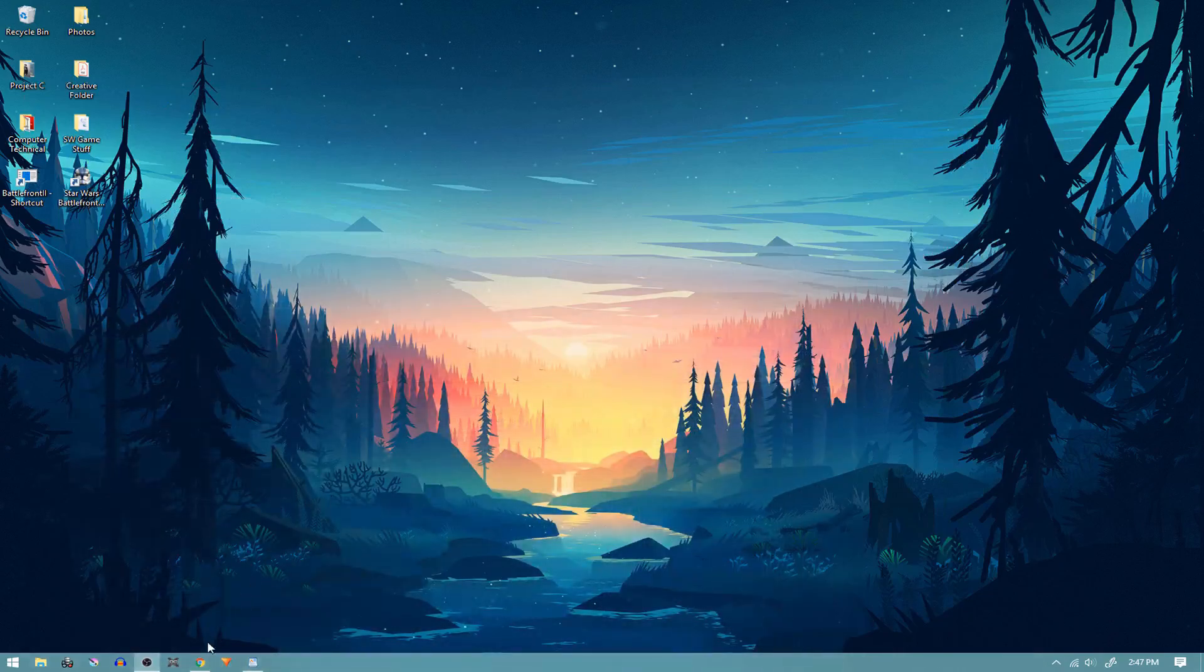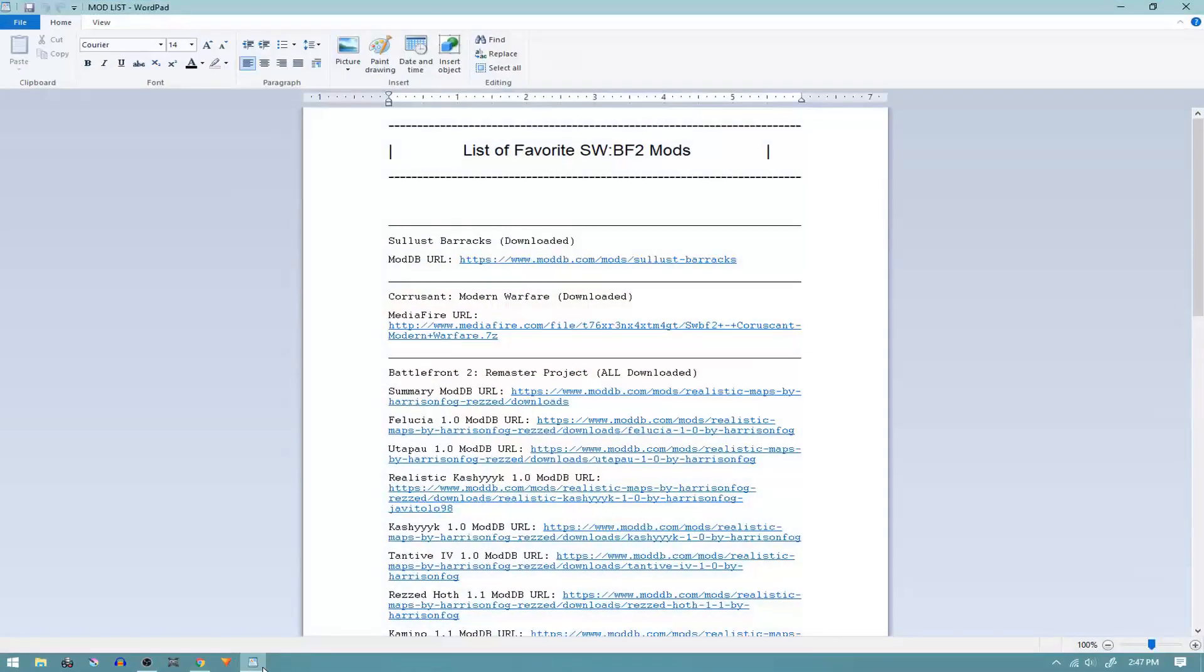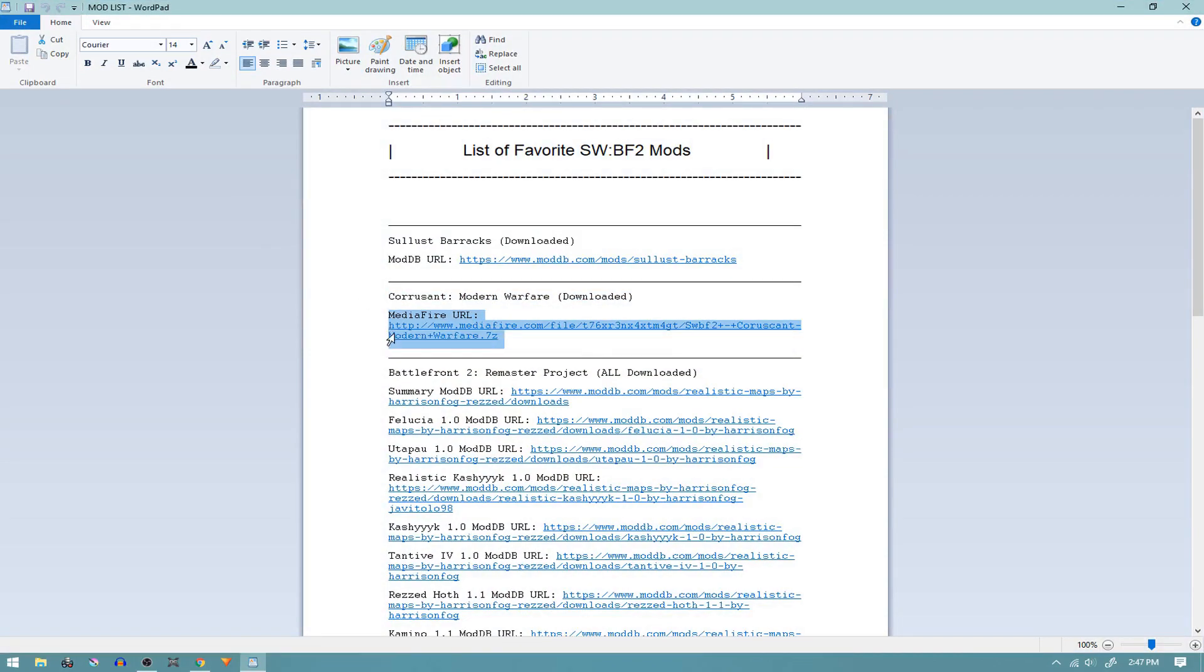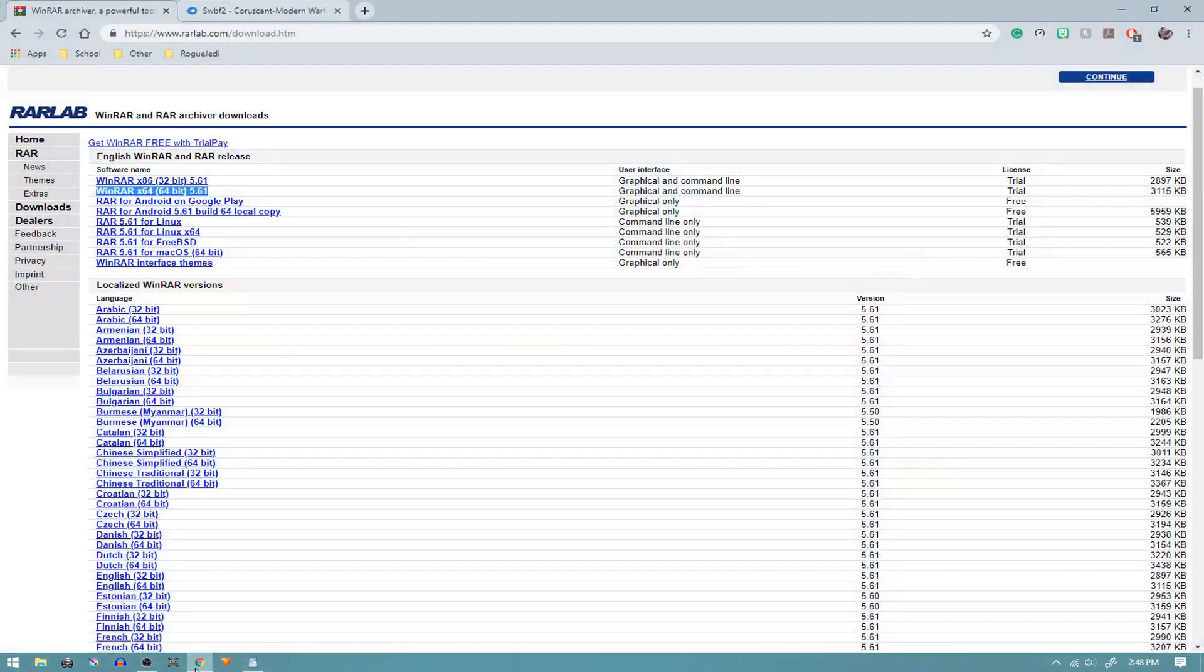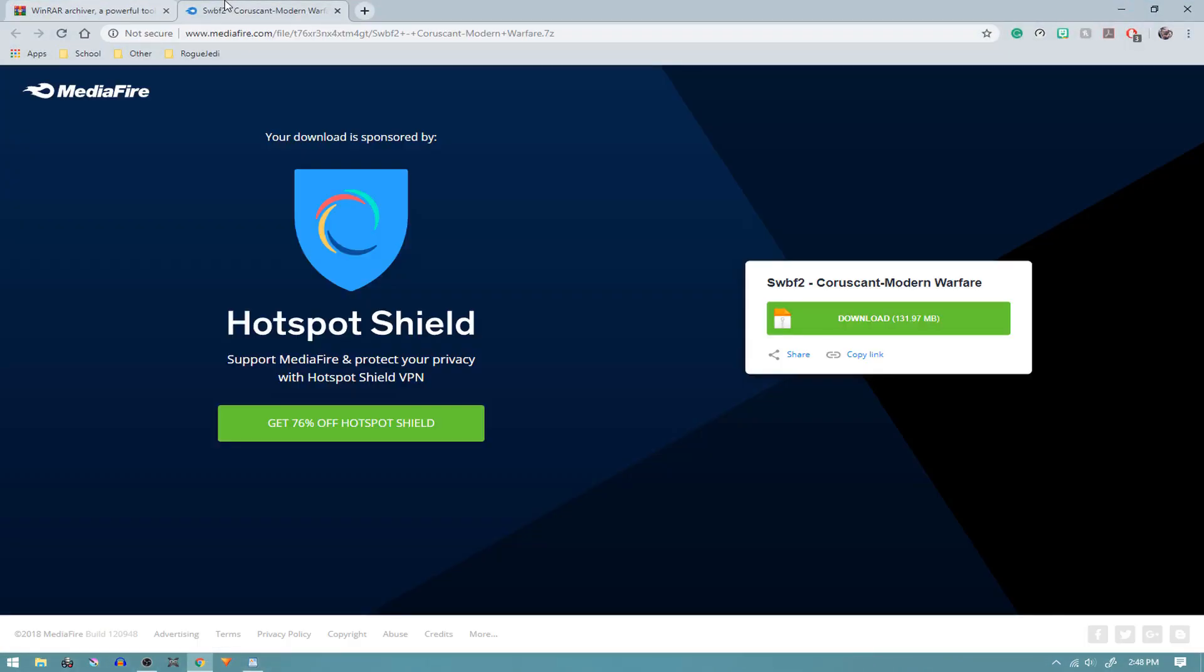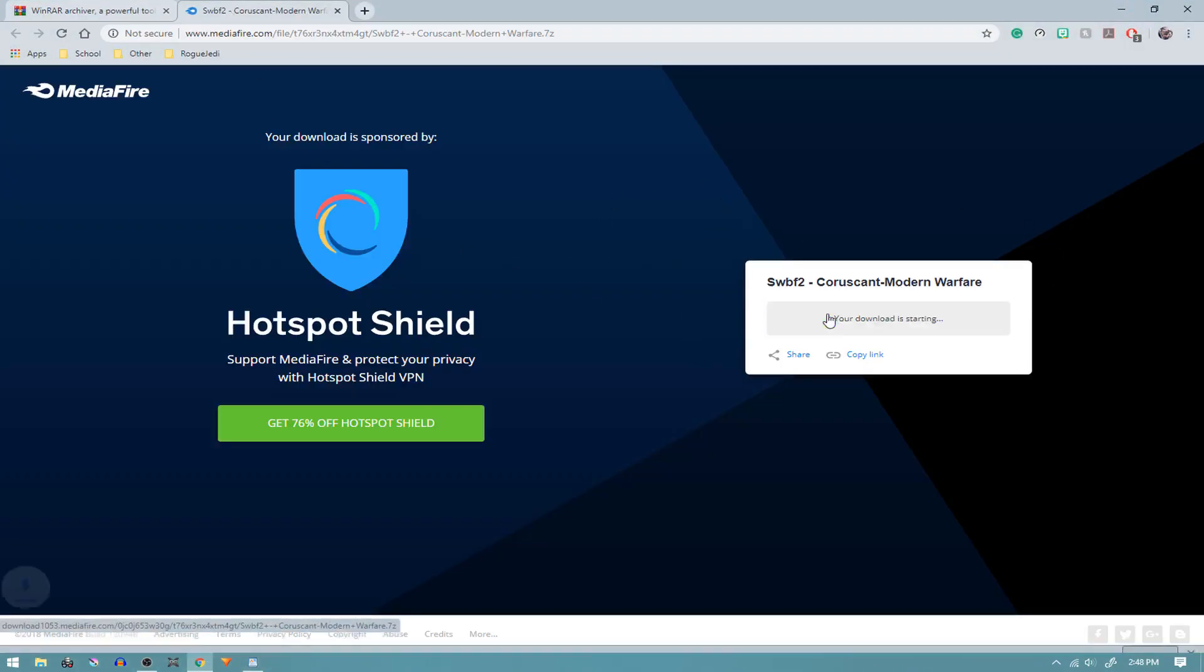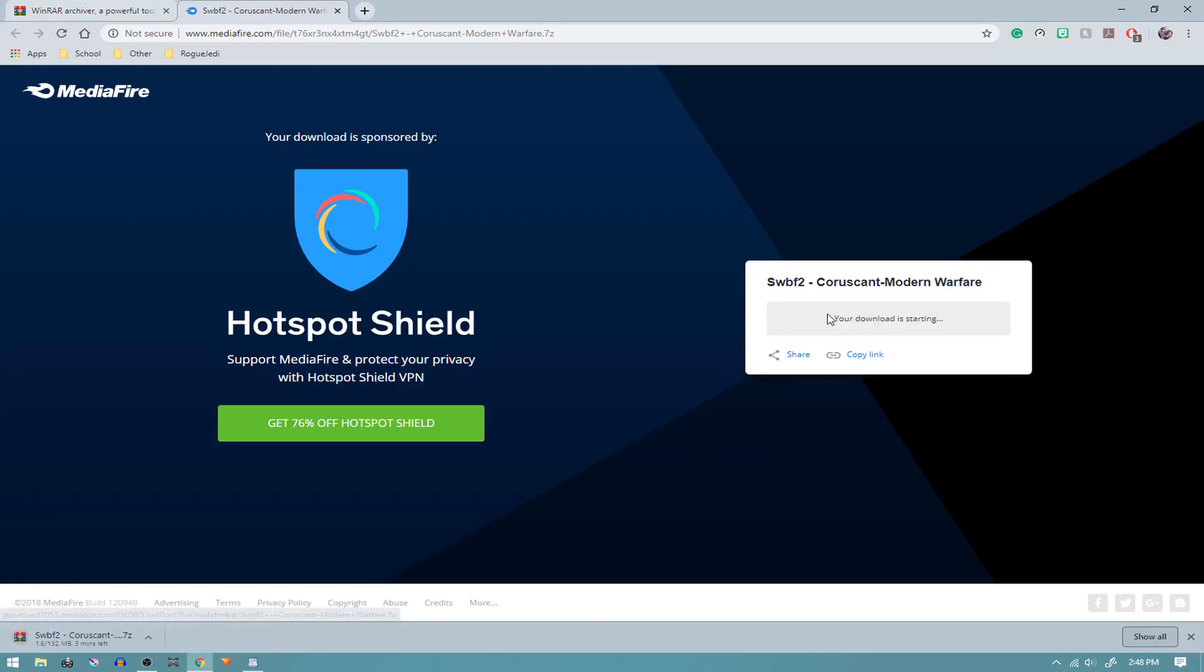For the mod that we'll be using, it's going to be the Coruscant Modern Warfare mod, which I have a list of actually that I'll also link down below along with a bunch of other mods I'll be doing videos on. So we're going to need to download that. We're going to go to this page, which is where the link will take you. Click download now.